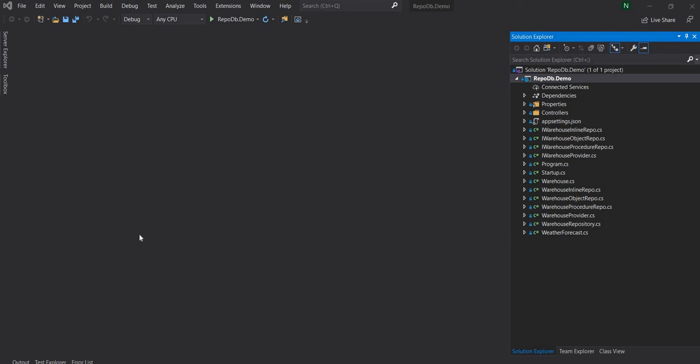Hello everyone and welcome to .NET Core Central. In today's video, I'm going to cover three features of RepoDB. In my last video, I covered how to insert and select data using RepoDB. Today I'm going to first quickly cover how to do update and delete, and then cover a couple of interesting features. The first one is caching and the second one is tracing.